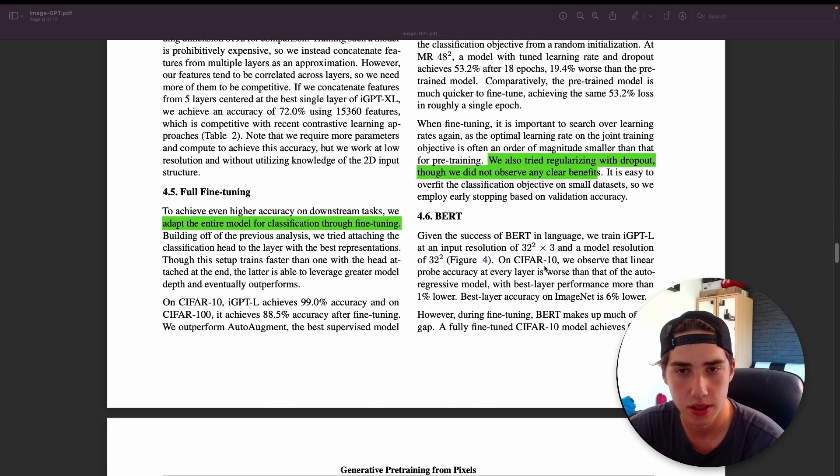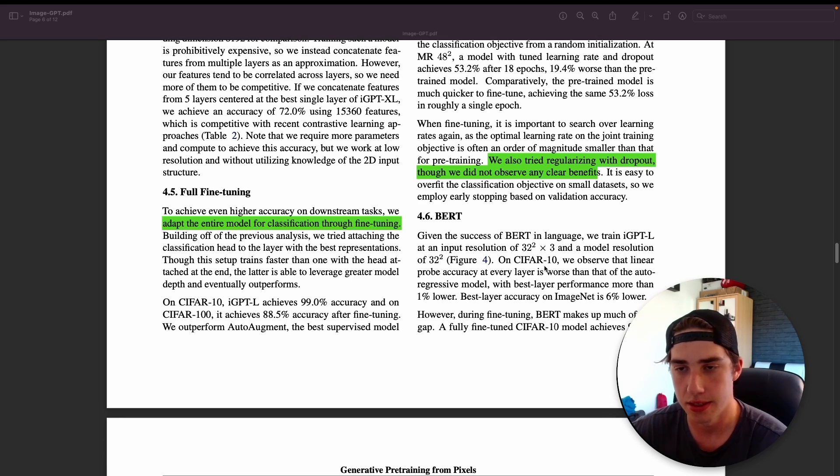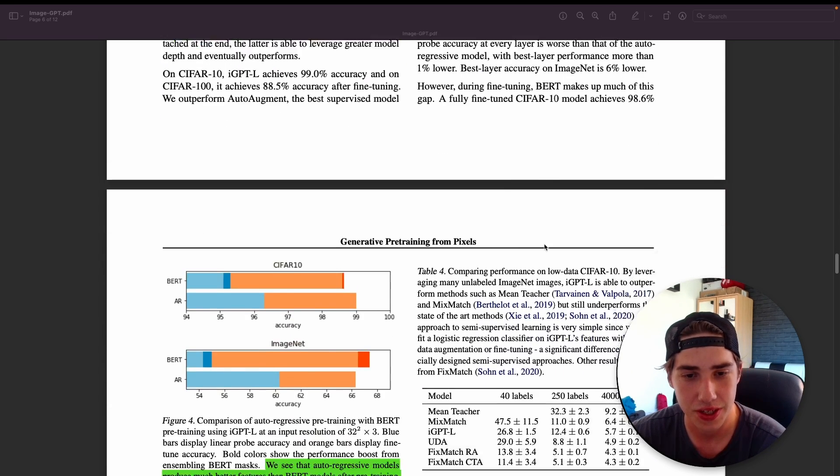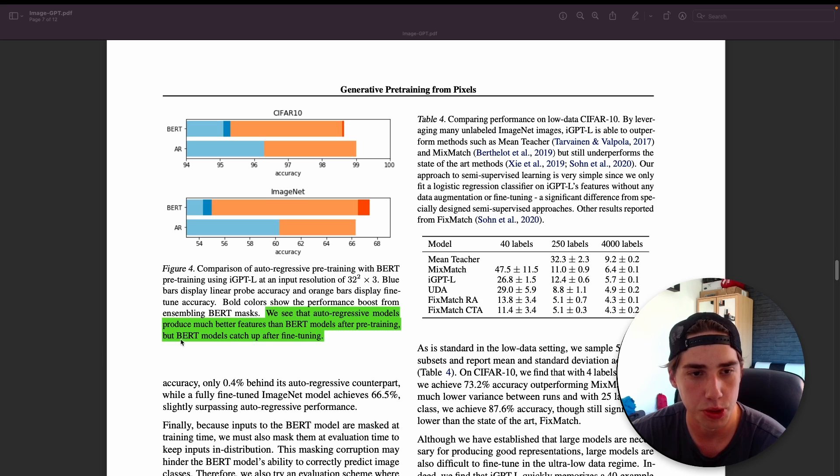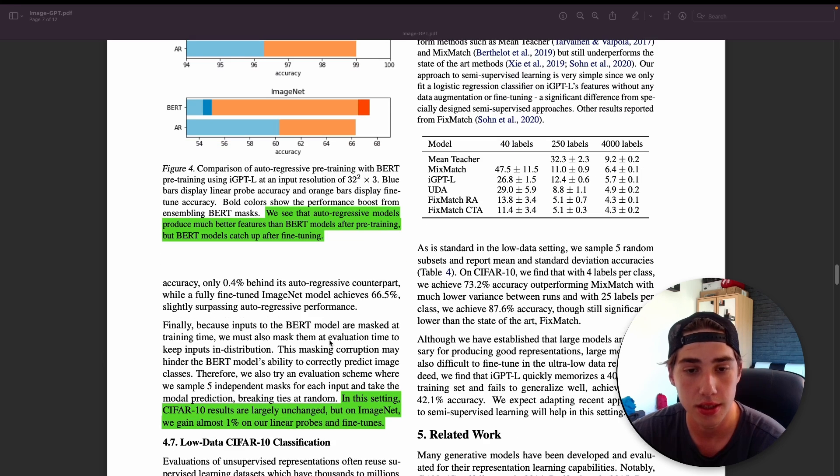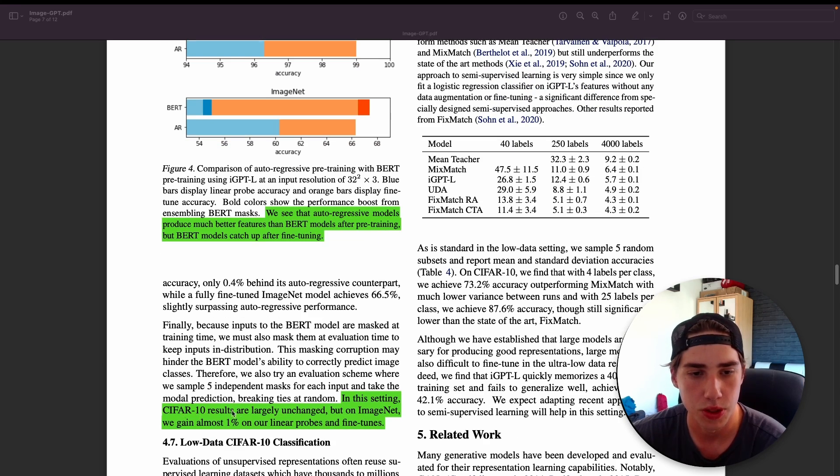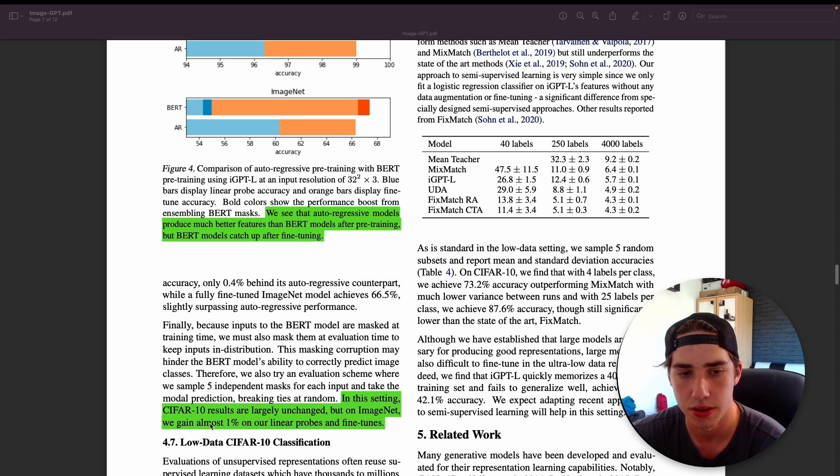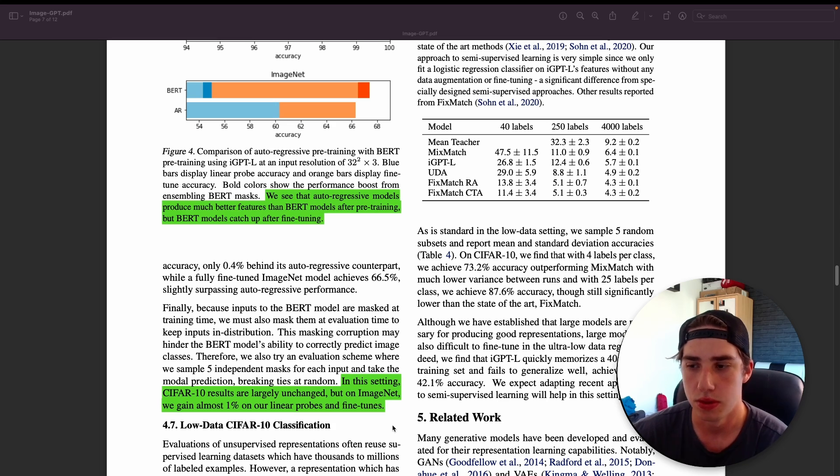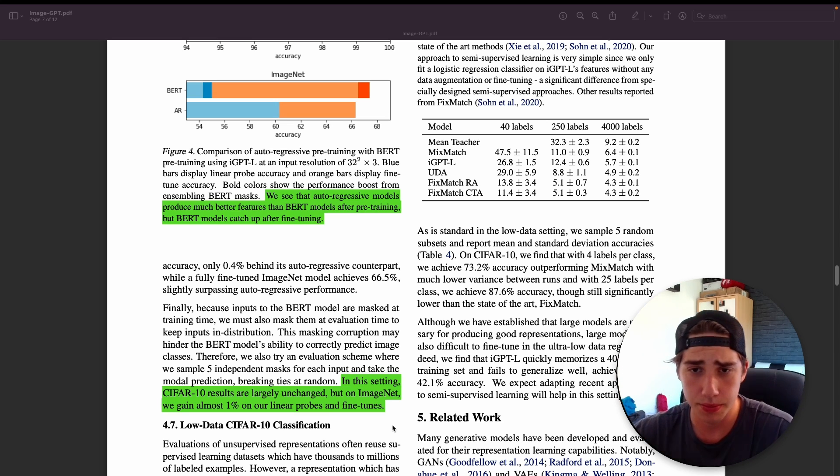When it comes to BERT against auto-regressive fashion, they see that auto-regressive models produce much better features than BERT models after pre-training, but BERT models catch up after fine-tuning. In this setting, BERT CIFAR-10 results are largely unchanged, but on ImageNet we gain almost 1% on our linear probes and fine-tunes.